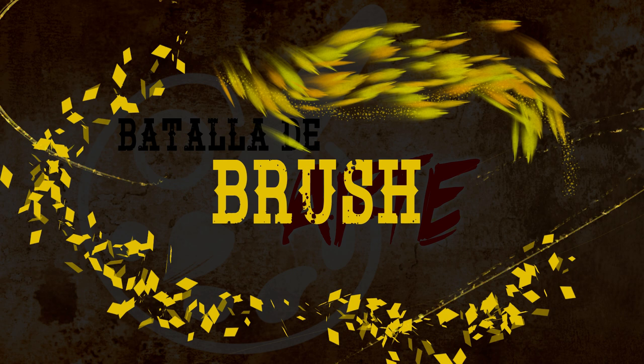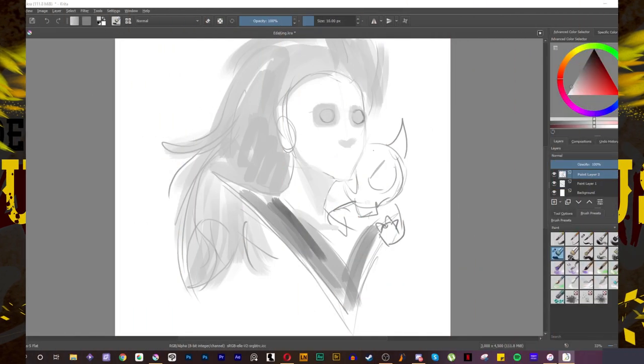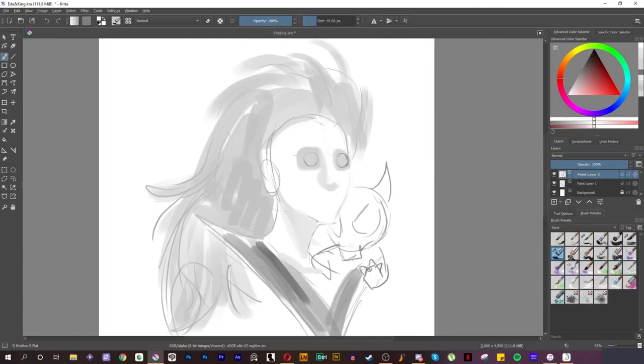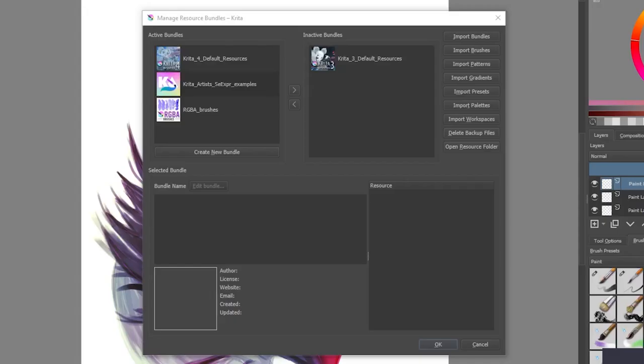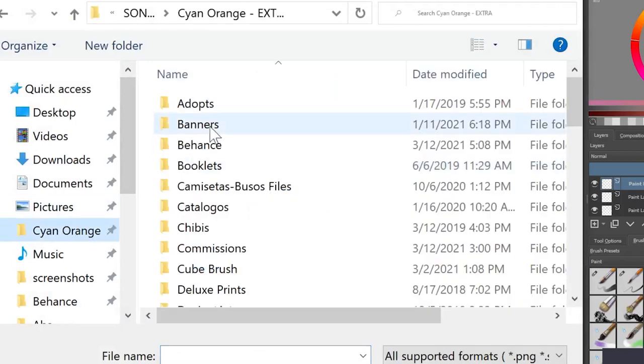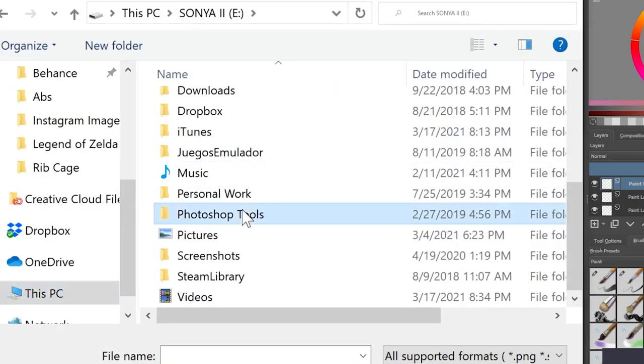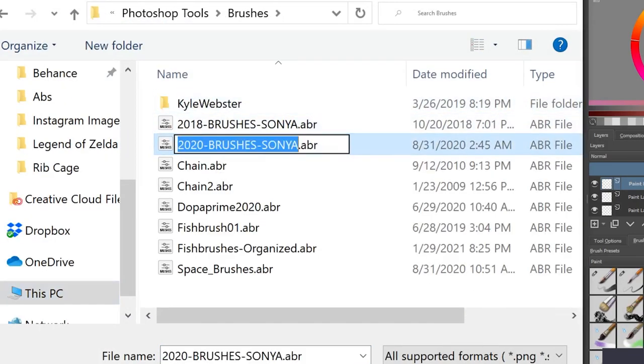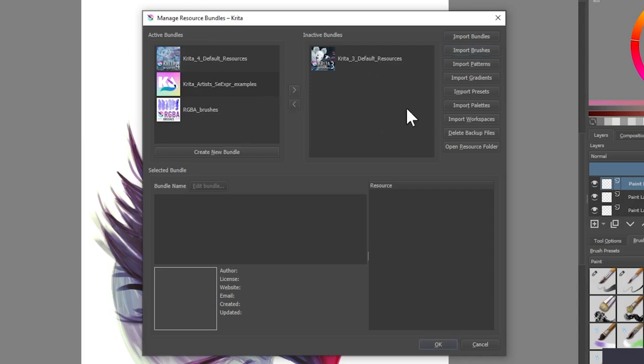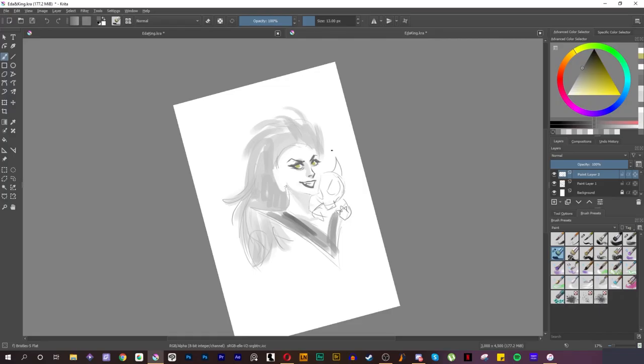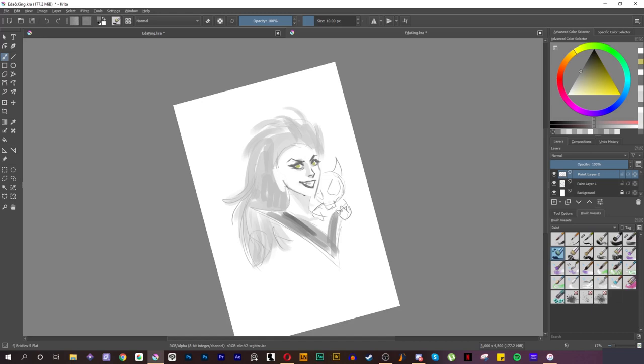Krita, in theory, allows you to import brushes with the extension .abr, which is the one Photoshop uses. However, when we tried doing this, it didn't work. But this was not a problem at all since we think Krita has amazing brushes. Yeah, we tried many of the program's brushes and they were pretty good for what we needed. We barely had to adjust them, and some helped us do hair, for example, in a much easier way.